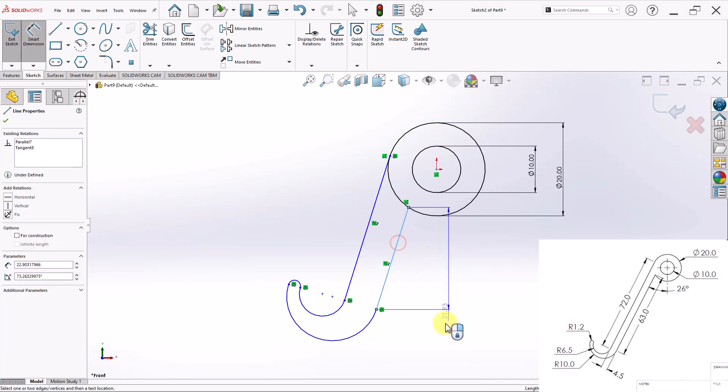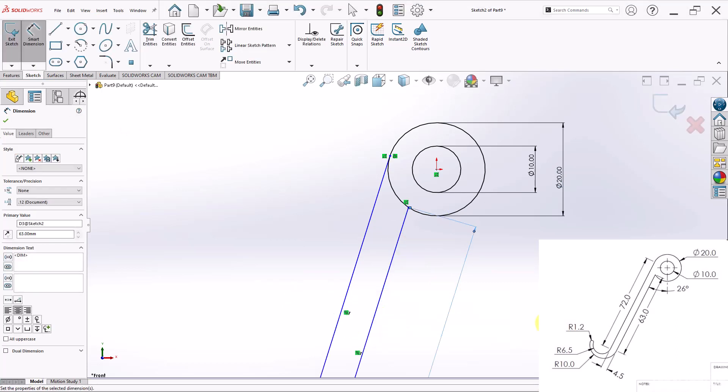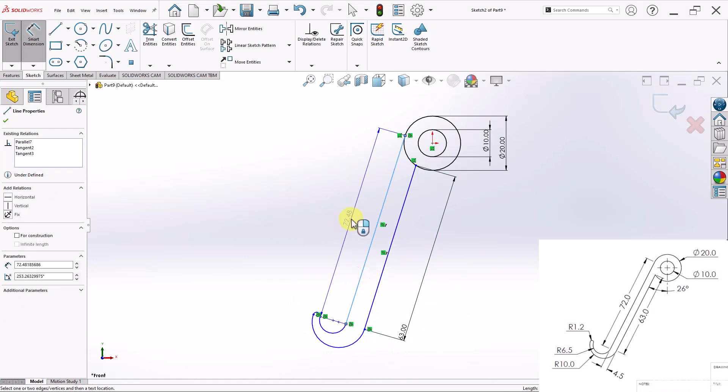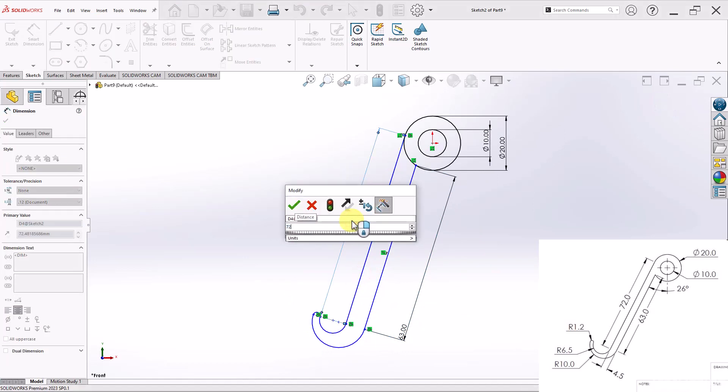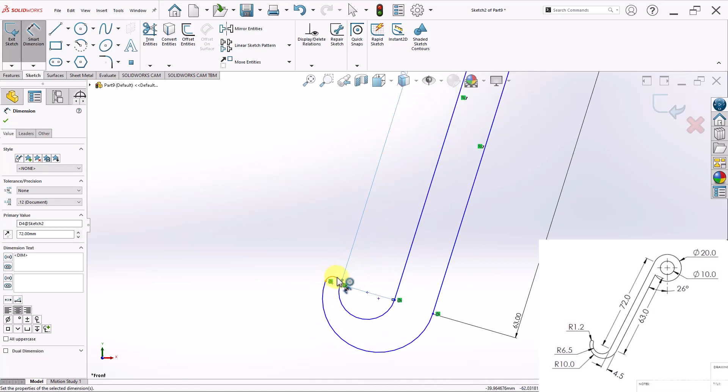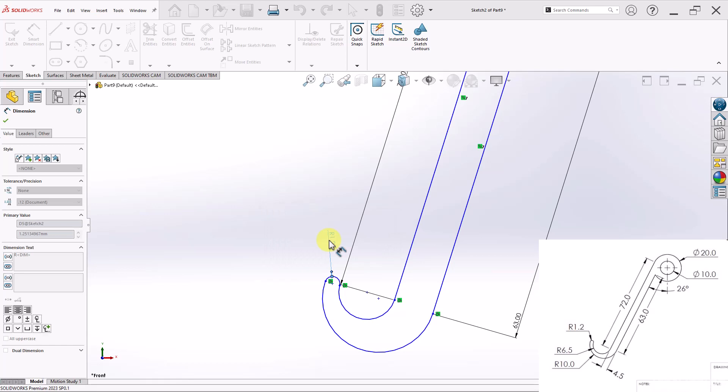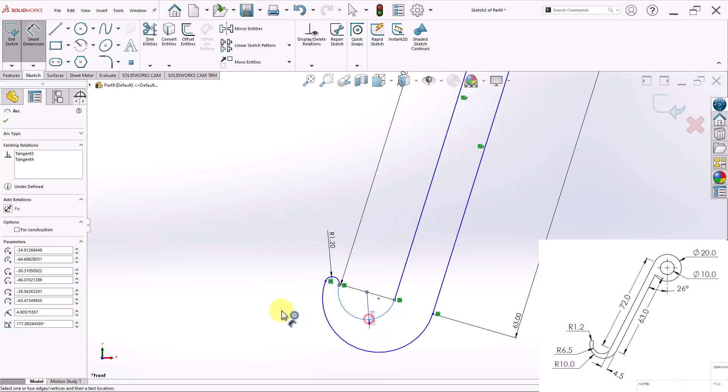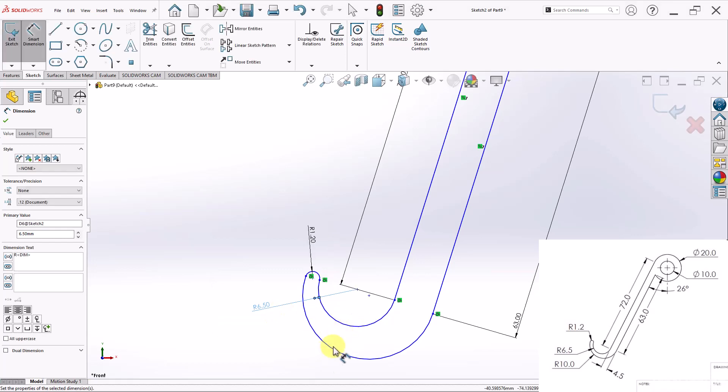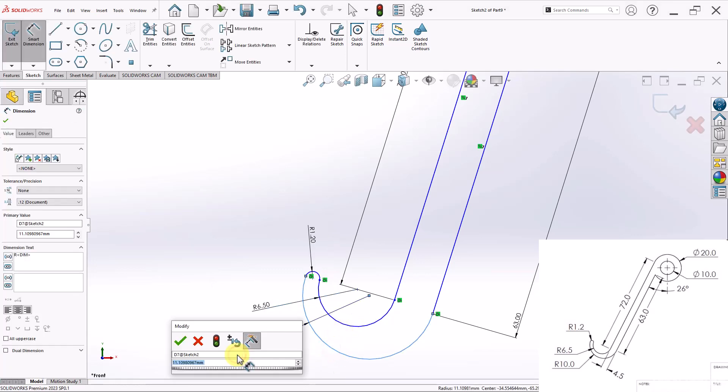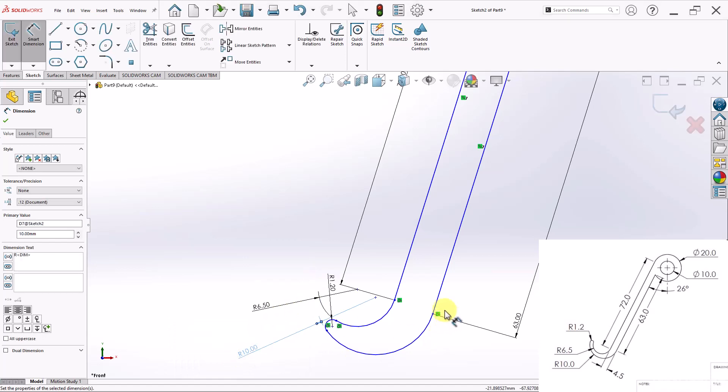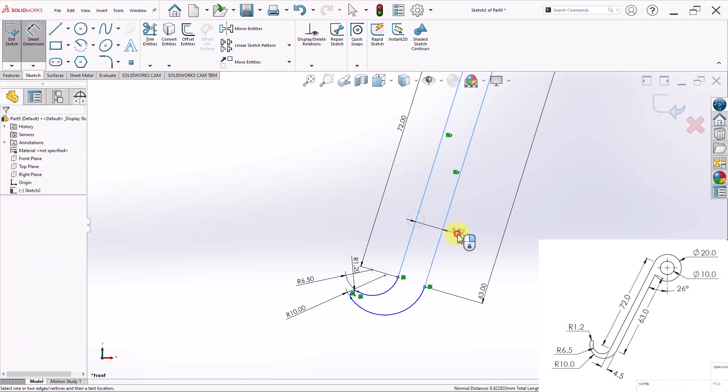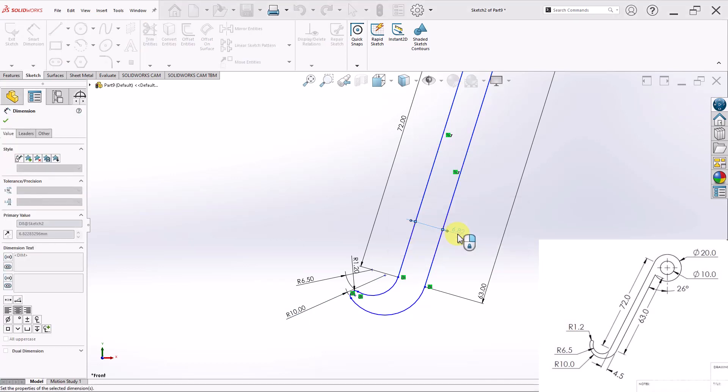And now I can start adjusting the other lengths. So I'll go ahead and change this one here to 63. And change this one to 72. This curve right here is 1.2. This one here is 6.5. And this one here is 10 millimeters.